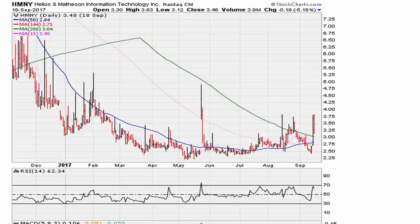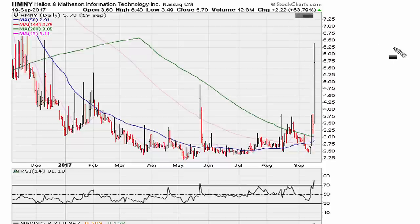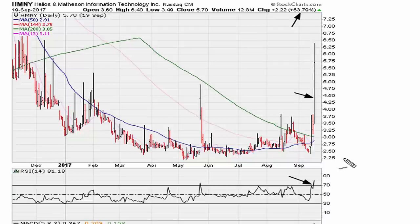Now if we fast forward to the next day, you can see the stock stages a very big move up — about 64 percent. So we can see a big move here in price: 64 percent gain for the day. RSI is now trading above 70, pretty much at 81.18.